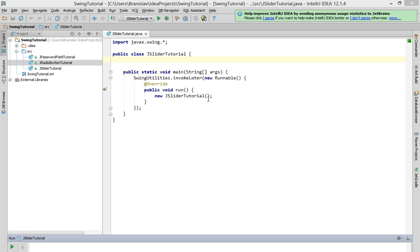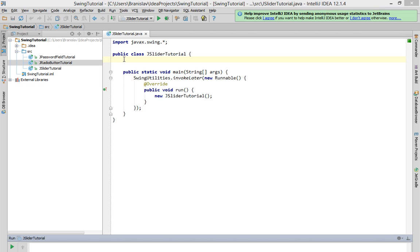Good day everyone and welcome to my new tutorial about Java and Swing. In this tutorial I'll show you how to use a component called JSlider. Basically, JSlider is a component which returns some numeric value within its range.